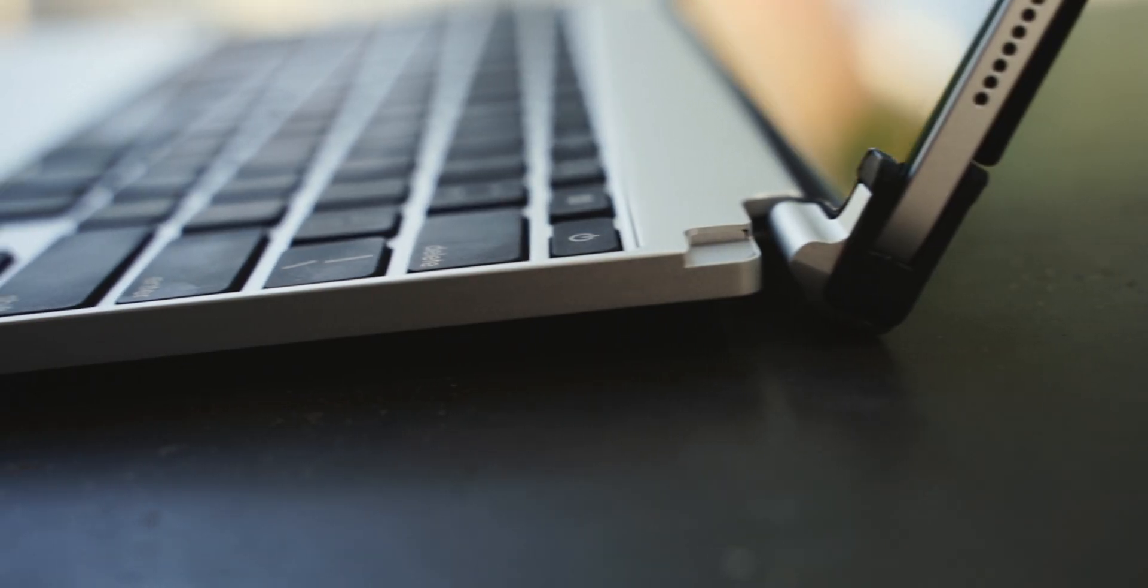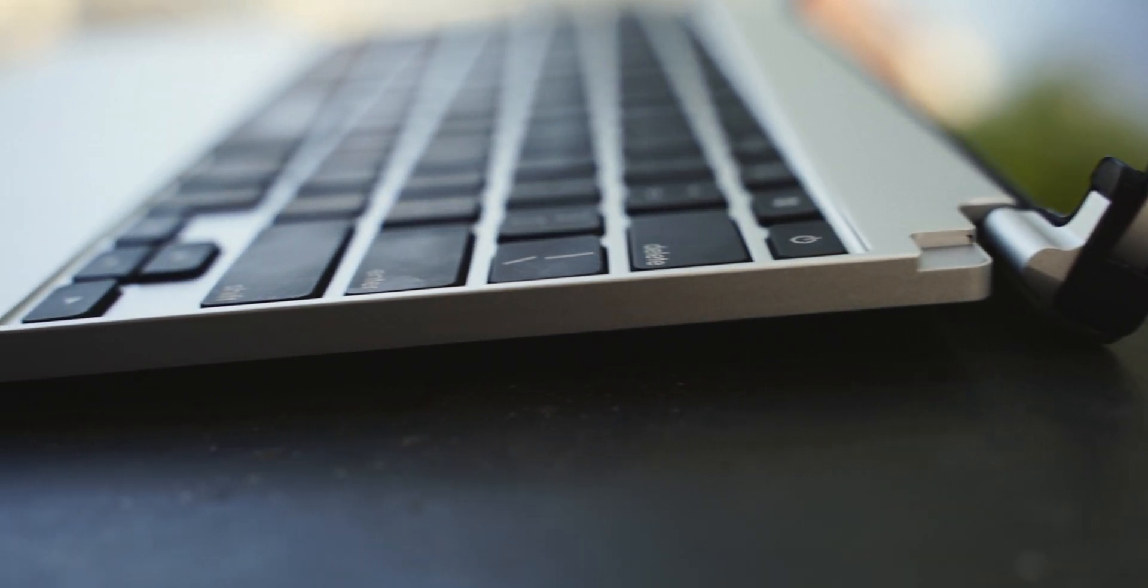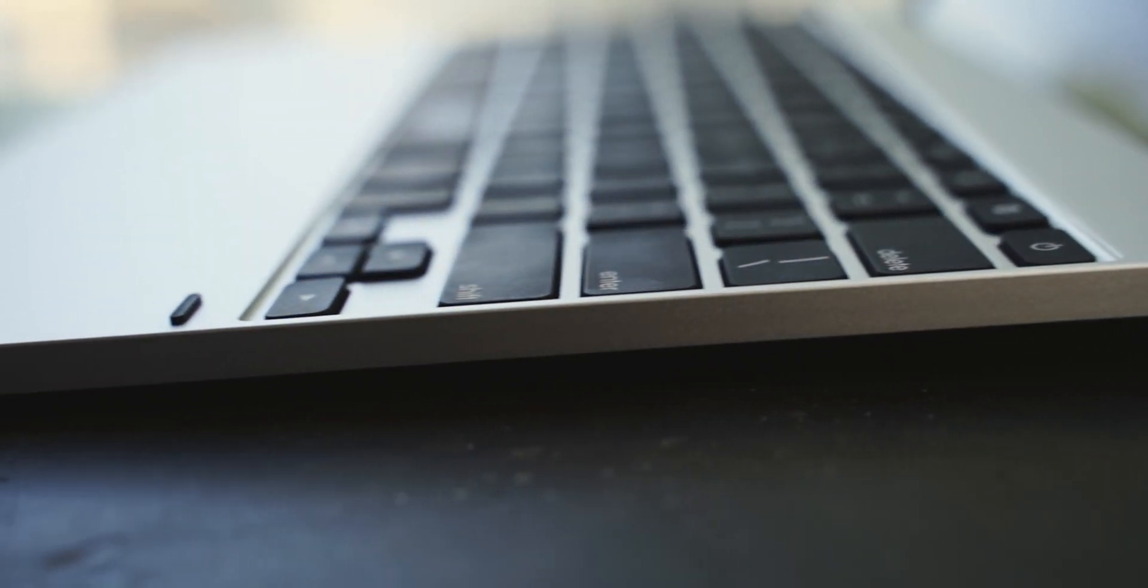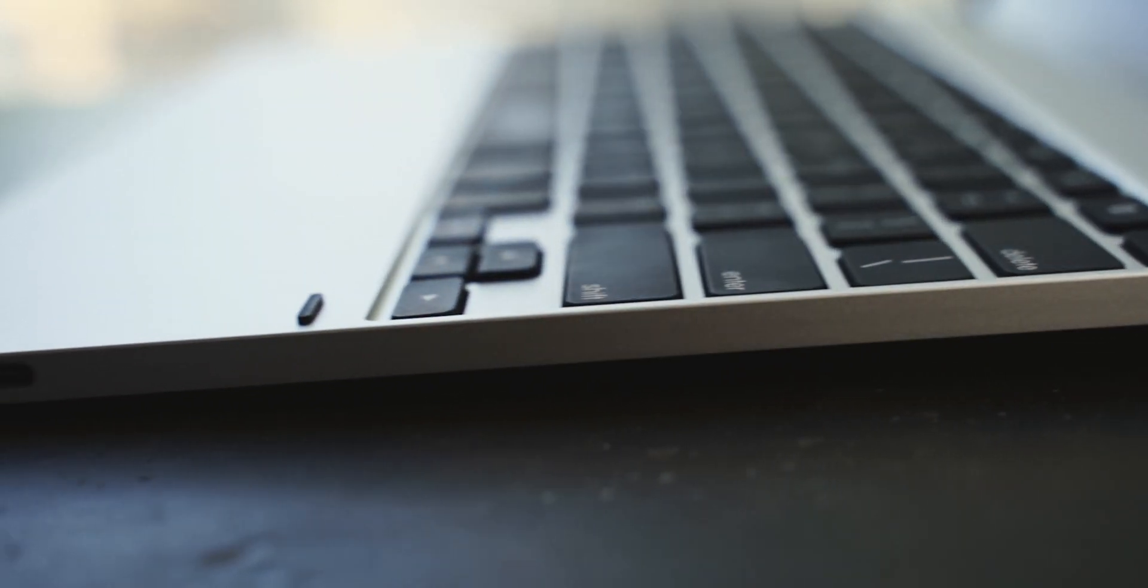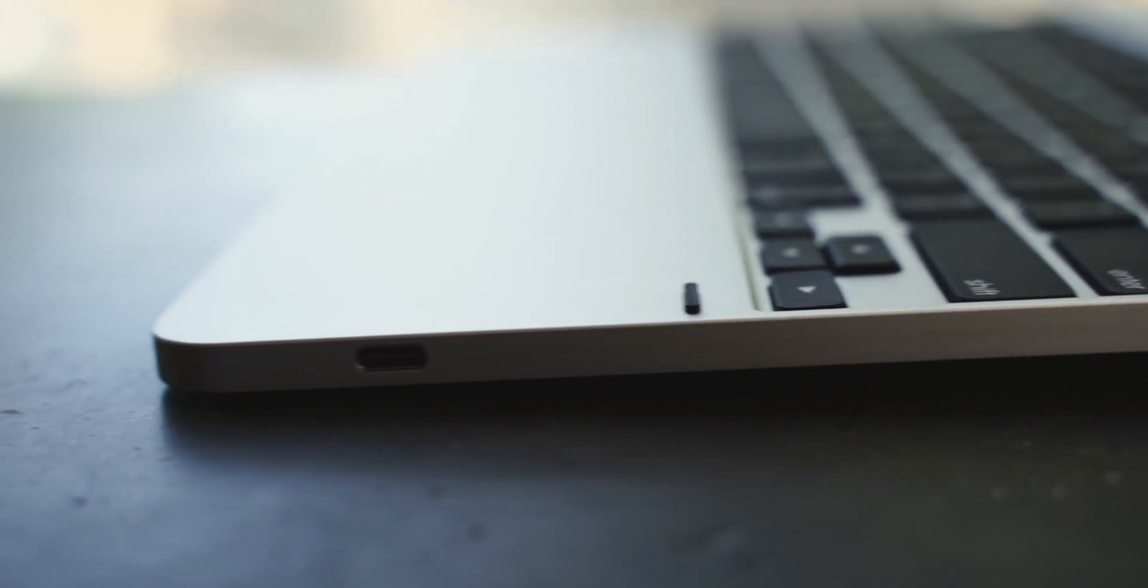Right off the rip, you can see cosmetically, this thing blends in with the iPad completely, making it look like some kind of iPad-MacBook-Frankenstein hybrid.